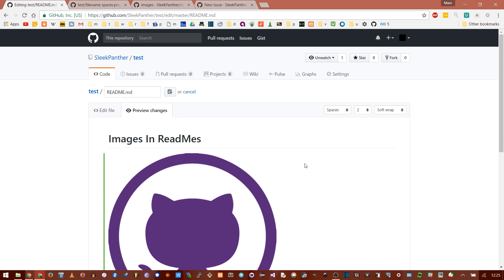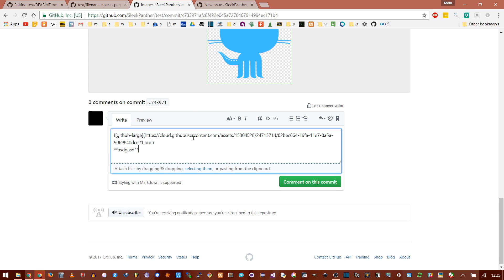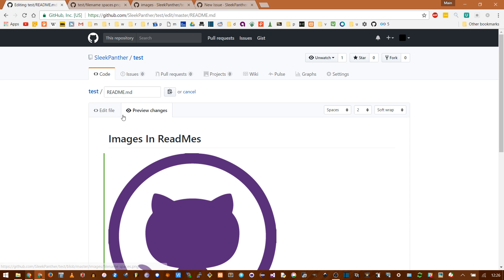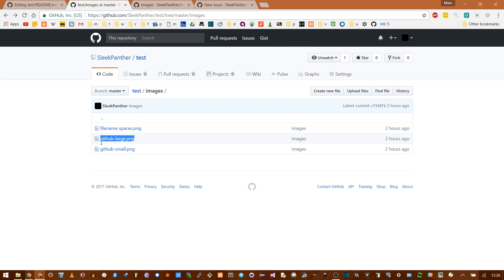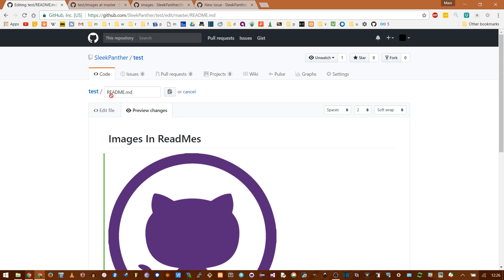This is much better than the first method. If you need to update your image, all you'd have to do is replace the image file, keep it the same file name, and then your README wouldn't have to change at all. With the hack method, you'd have to drag in the image each time, copy the new absolute path — because it generates a unique one every time — and then paste that and update the README as well.